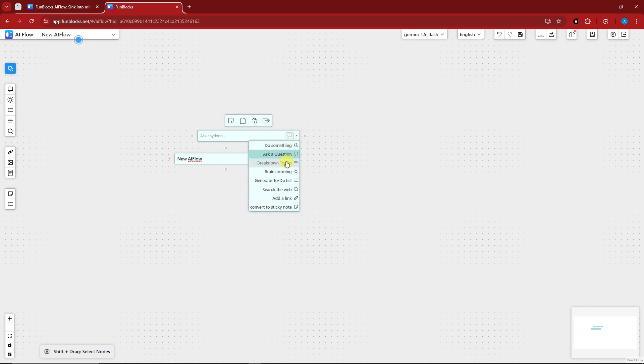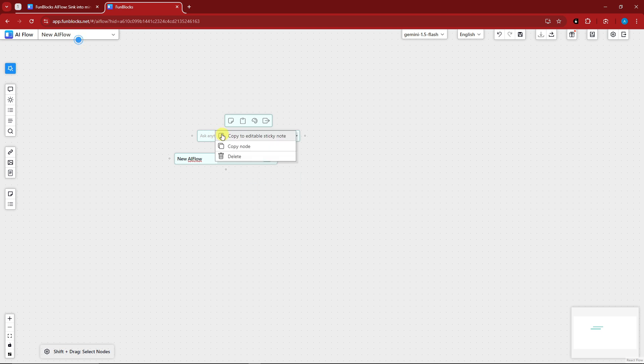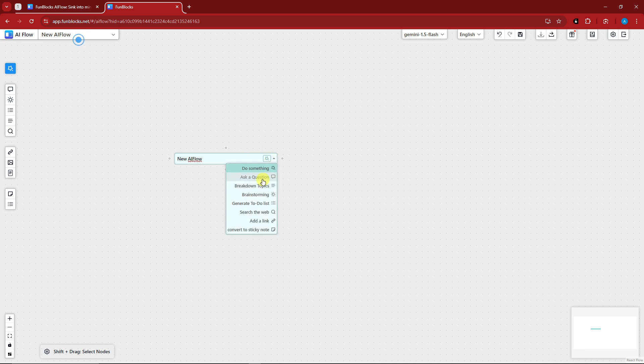Switch AI mode is going to be this one. You can do something: break down topics, brainstorm, generate to-do list, search the web, add the link, or convert to a sticky note. Basically, that's how it works.